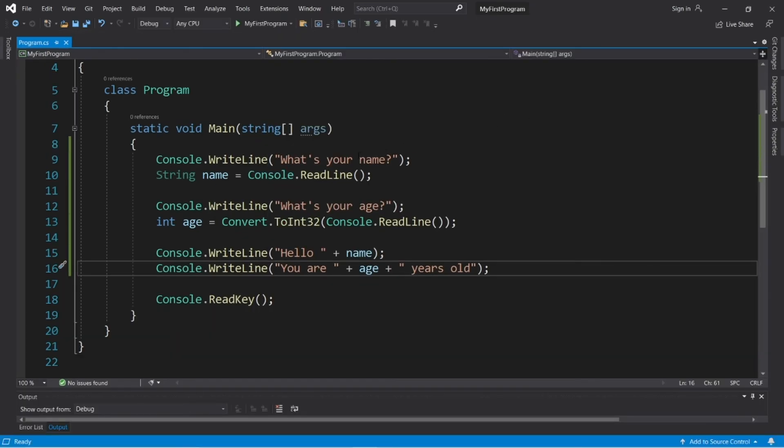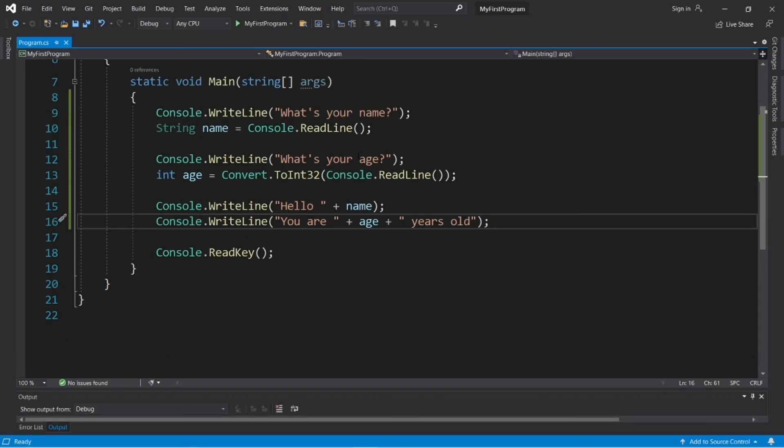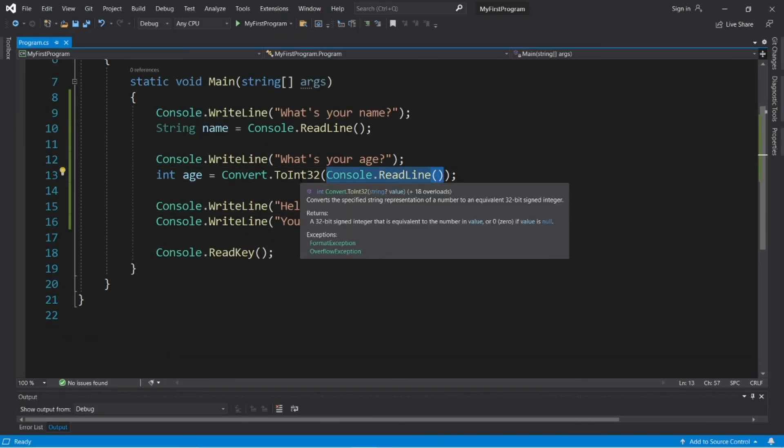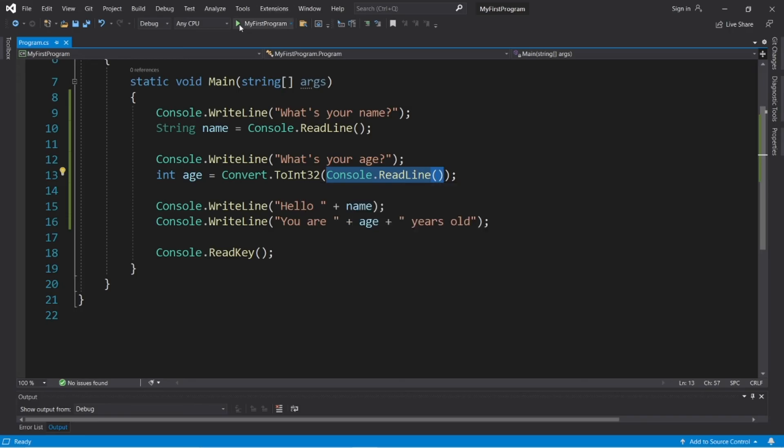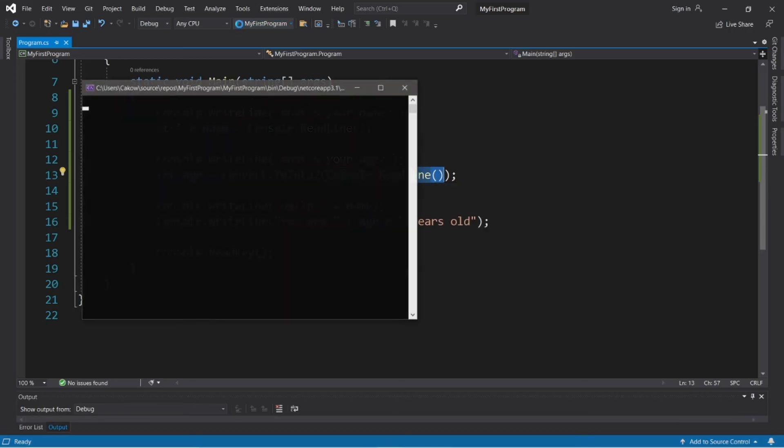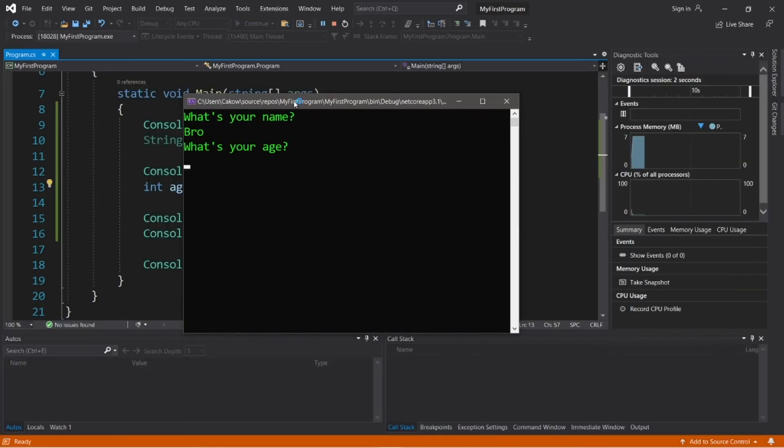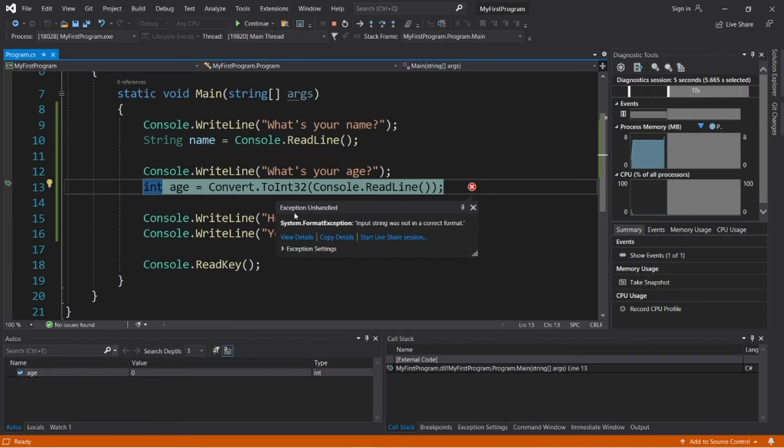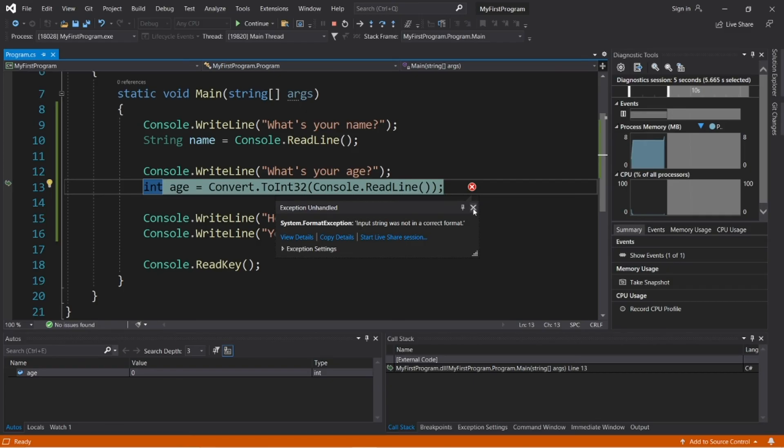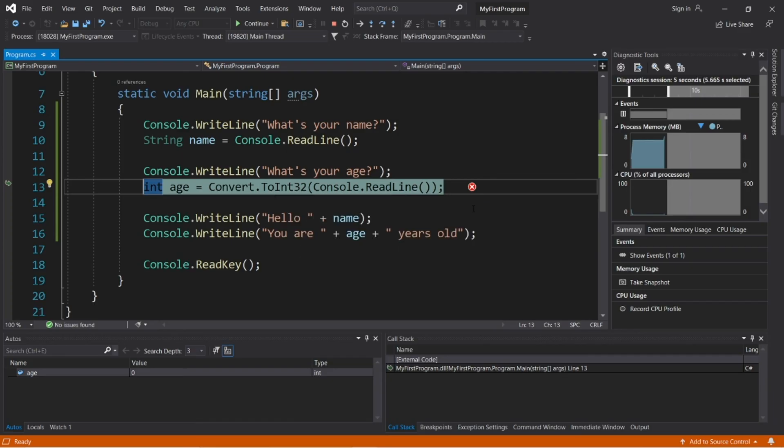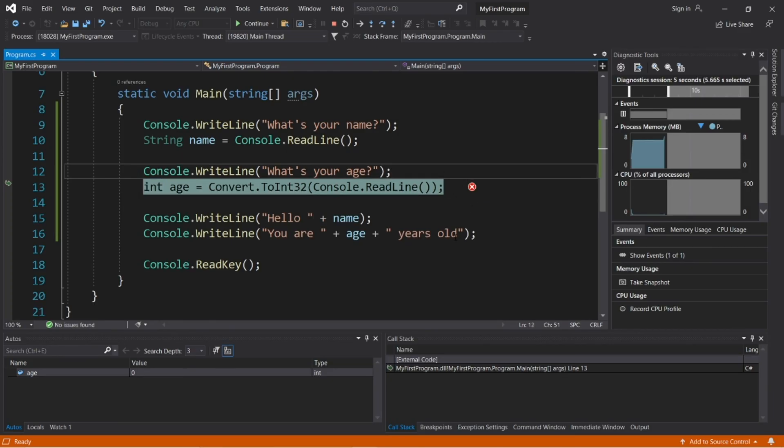Now one issue that you may run into is if the user types in something that's non-numeric and we try and convert it. So let's try this again. What's your name? Bro. And instead of an age, what if I type in a word like pizza? This will cause an exception. An exception will interrupt our program. And this specific exception is a format exception. Input string was not in a correct format. So there will be a future video on handling exceptions, which will prevent the program from pausing and being interrupted. But that's a future video. In the meantime, we'll just have to be sure that we're entering in the correct user input.